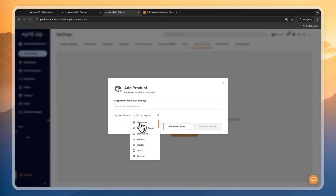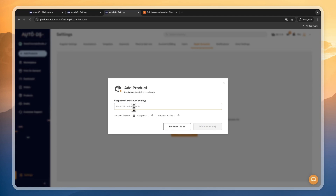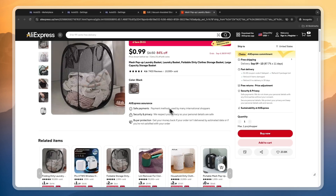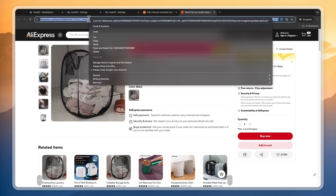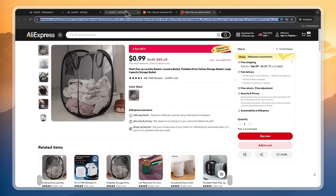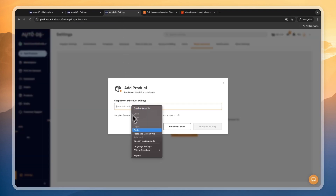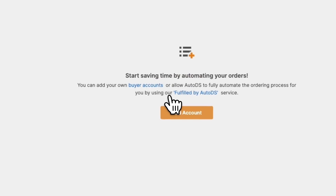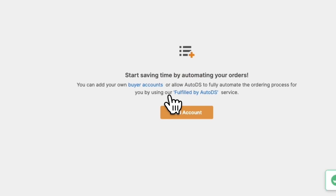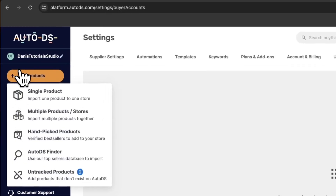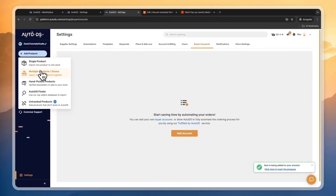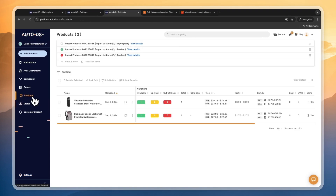You can also click on add products and import a product from any of the available suppliers. For example, I'll go with AliExpress and enter a URL. If I would like to sell a specific product, I just take the product link, go to AutoDS, and paste it in. You can either edit it first or publish it directly to your store, which is really fast. You can also import multiple products from one store at once.